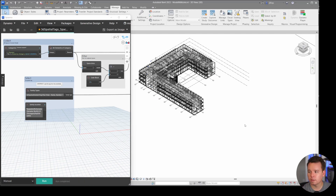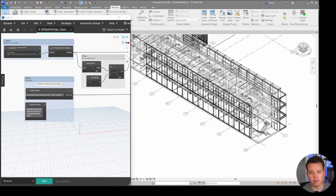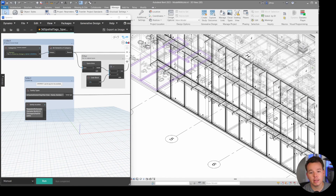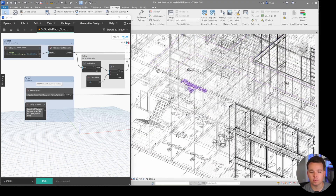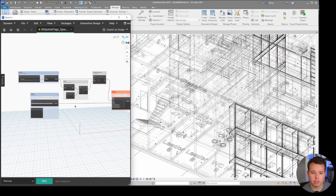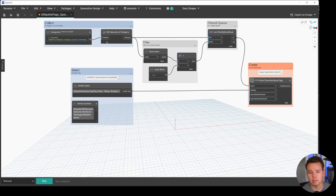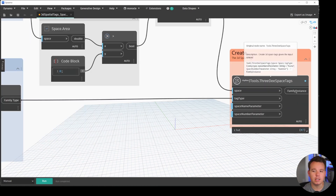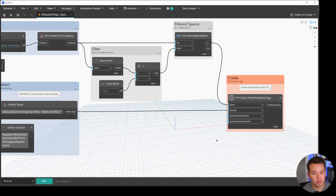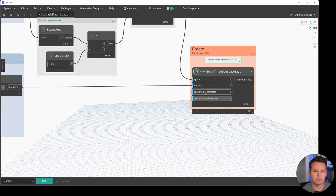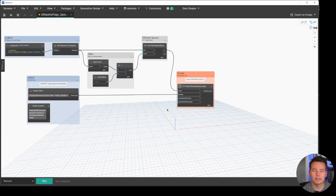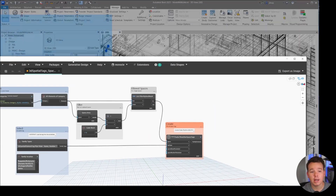We now have space tags inside the MEP model - spaces are now supported. This graph looks very similar to the previous graph: we collect the spaces, filter out the ones that are unplaced, and then place them with the 3D space tags node, which is now in Rhythm. If you have a different space name parameter or space number parameter, you can update those as well. Leave them as name and number and it's really easy to use.